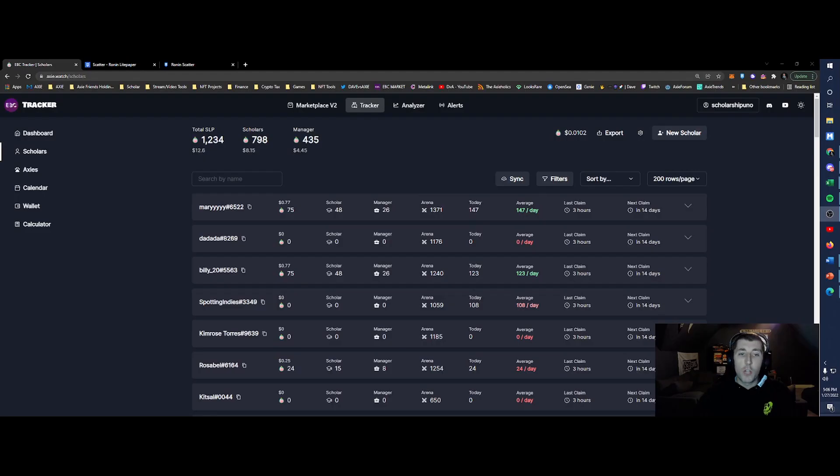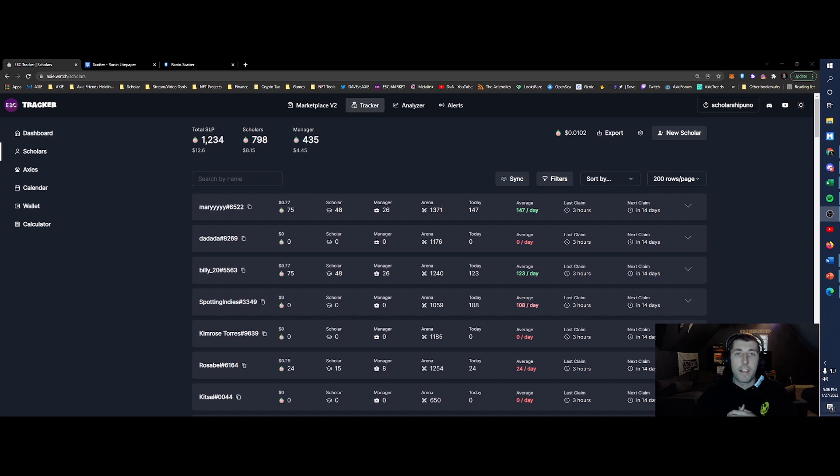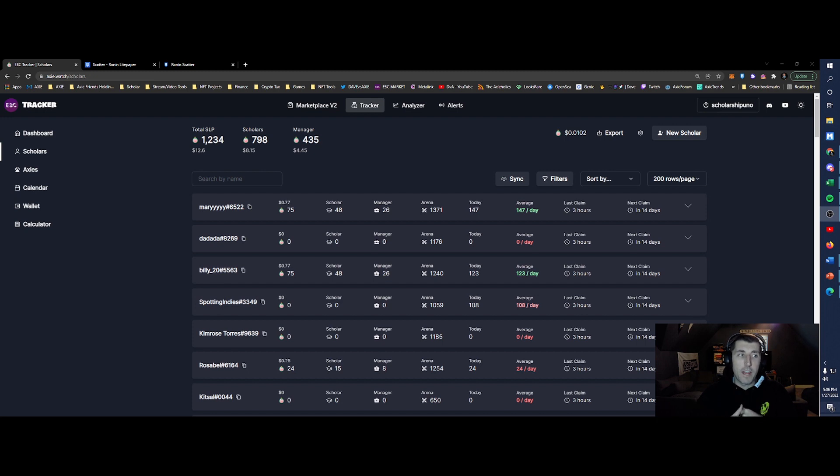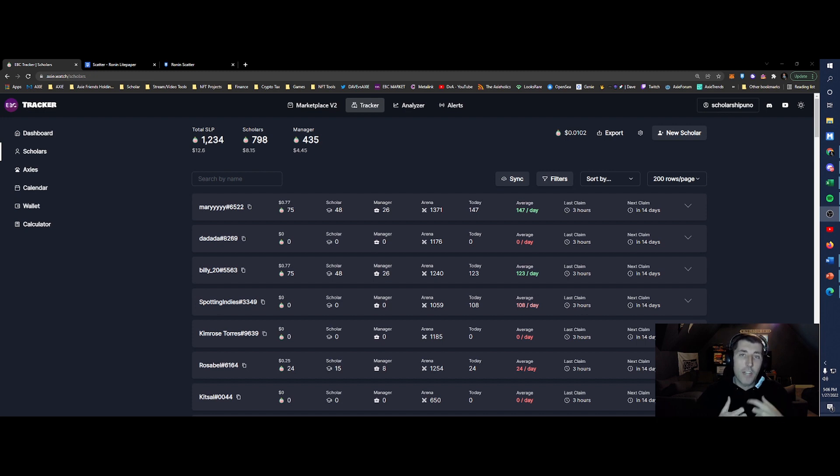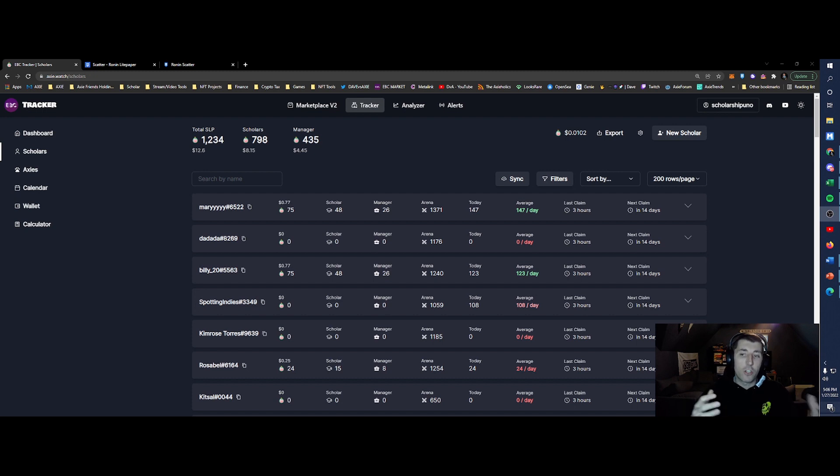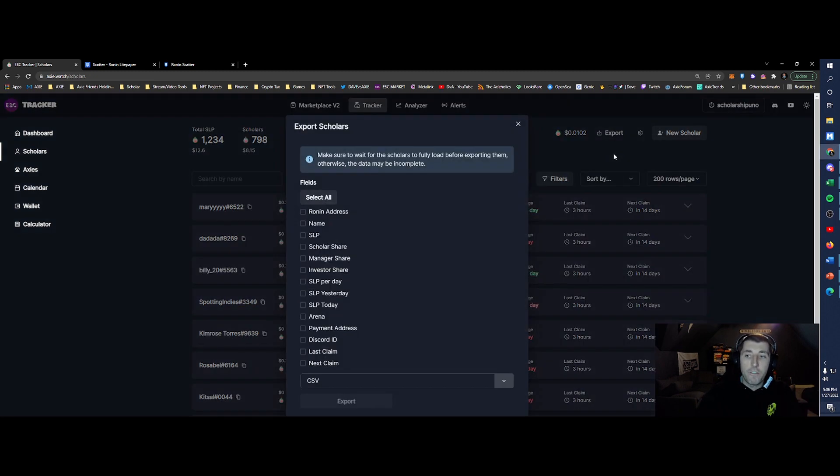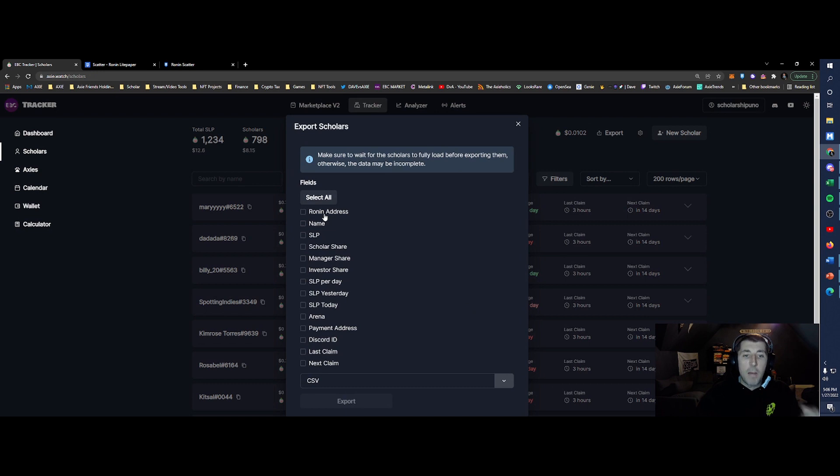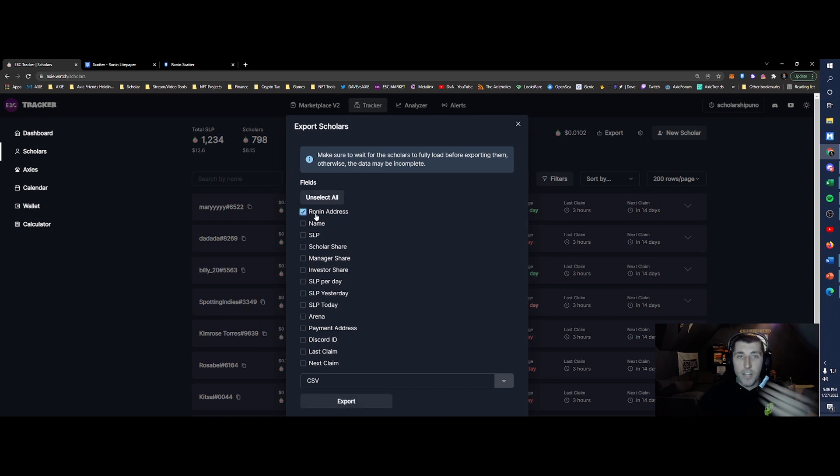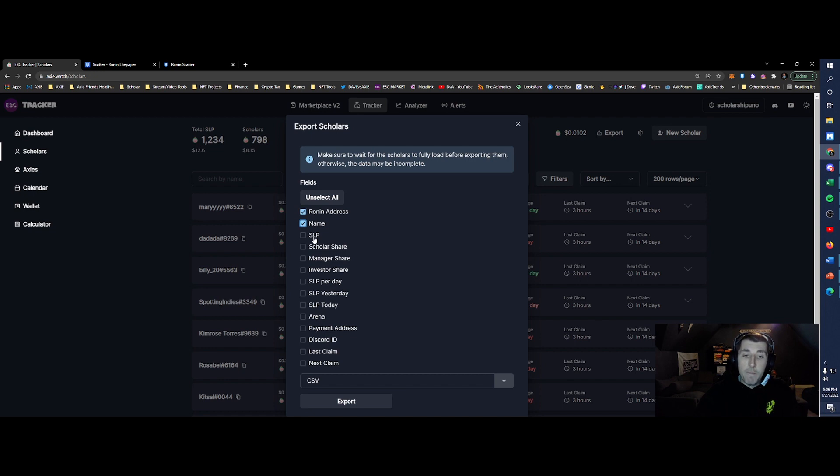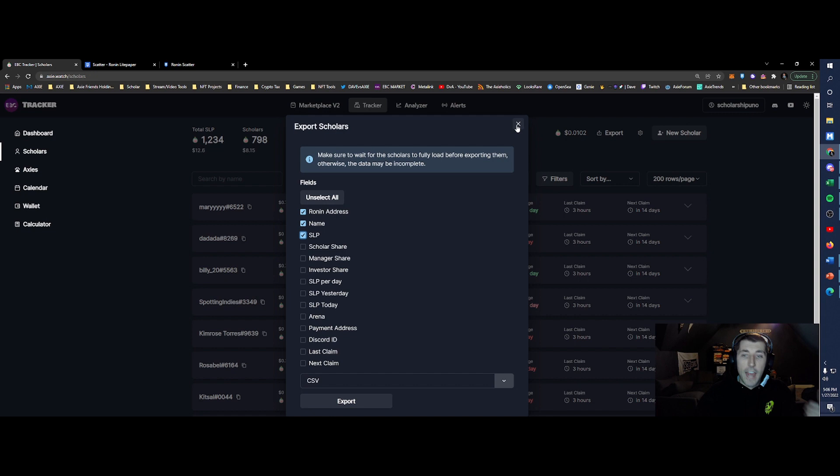So as we get started, you need to find out how much your scholars earned in this month. There's a bunch of different tools out there. What I tend to use right now is from EBC Elite Breeders Club, and it's called Axie.Watch. All my scholars are input here. The easiest thing to do right here is you're going to hit export. You don't need a ton of information. The main things you're going to want to have is the Ronin address for your scholars account, their name, and then the SLP that they earned in that month to be in CSV. Hit export.